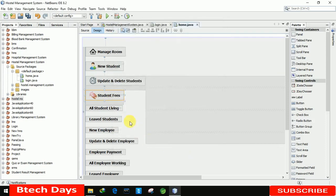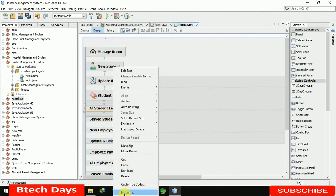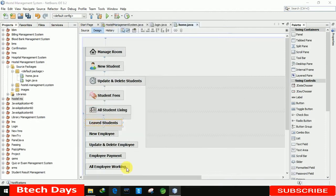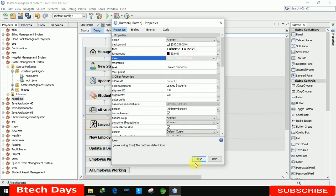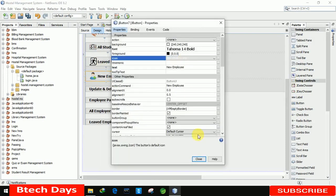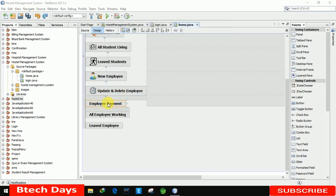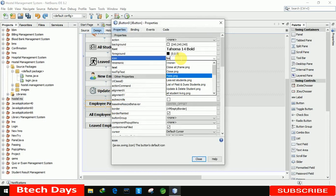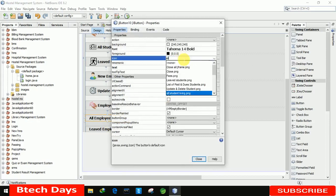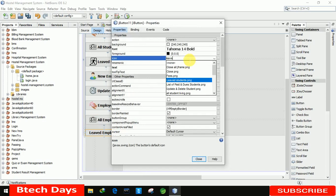For All Students Living, the image name is 'all_students_living.png'. I've already provided a download link in the description. For Leave Student, the image is 'leave.png'. For the employee buttons we reuse the same images: 'new_student.png' for new employee, 'update_student.png' for update employee, 'fees.png' for employee fees, 'all_student_living.png' for all employees working, and 'leave.png' for the last button.